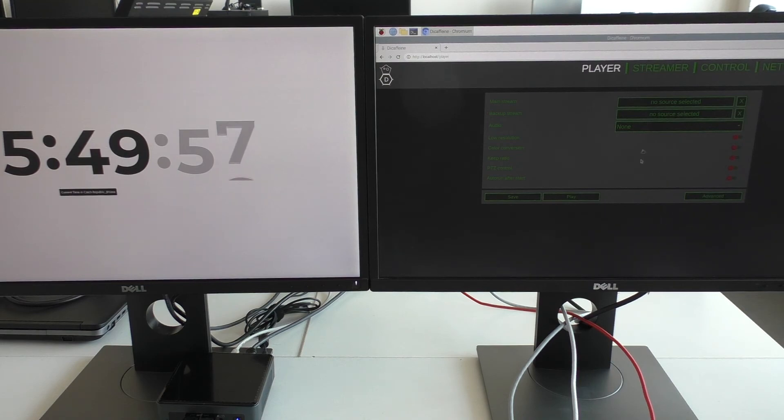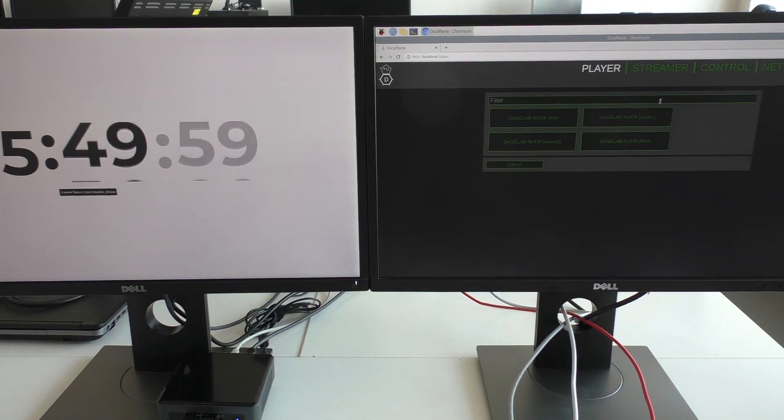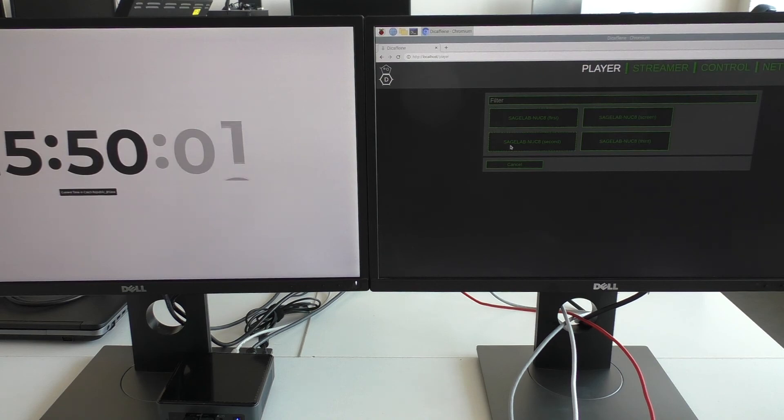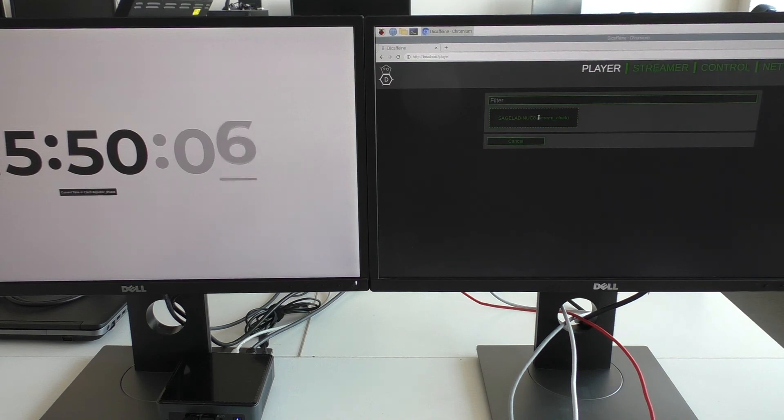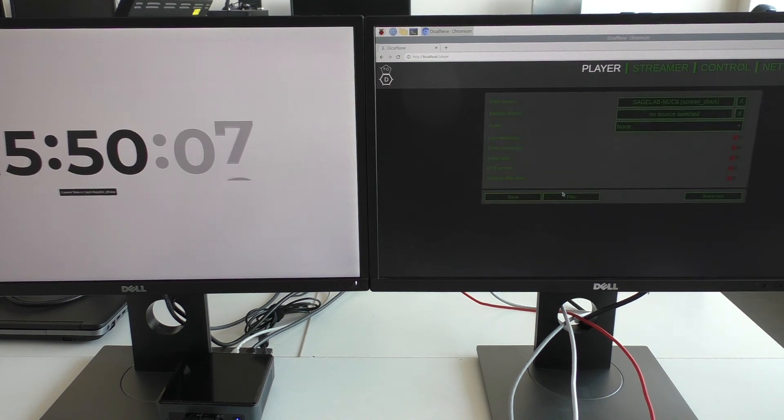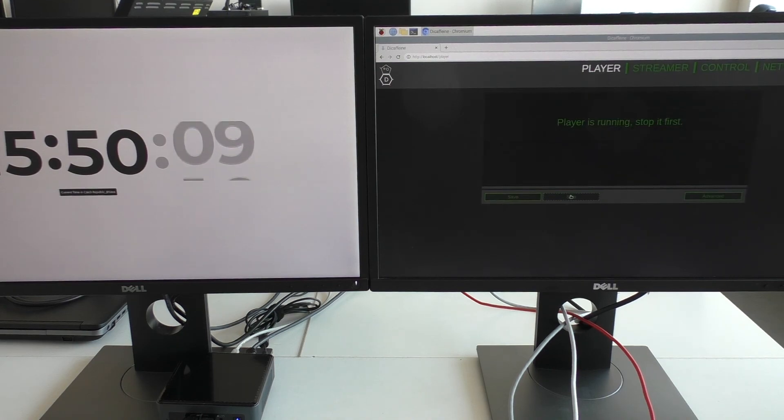Screen clock. And on the right side, on the Raspberry Pi 400, I will try to play it. Okay, screen clock. We can see the stream here. And play.